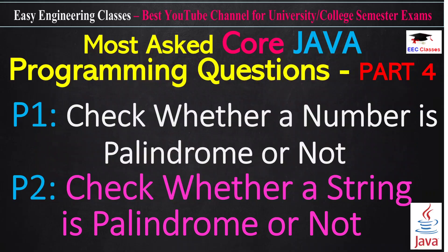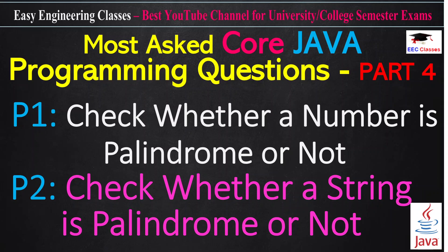These are the two questions we are going to discuss in this video. First question is how to check whether a number is palindrome or not, and second is how to check whether a string is palindrome or not. We are going to solve these two particular programs one by one.